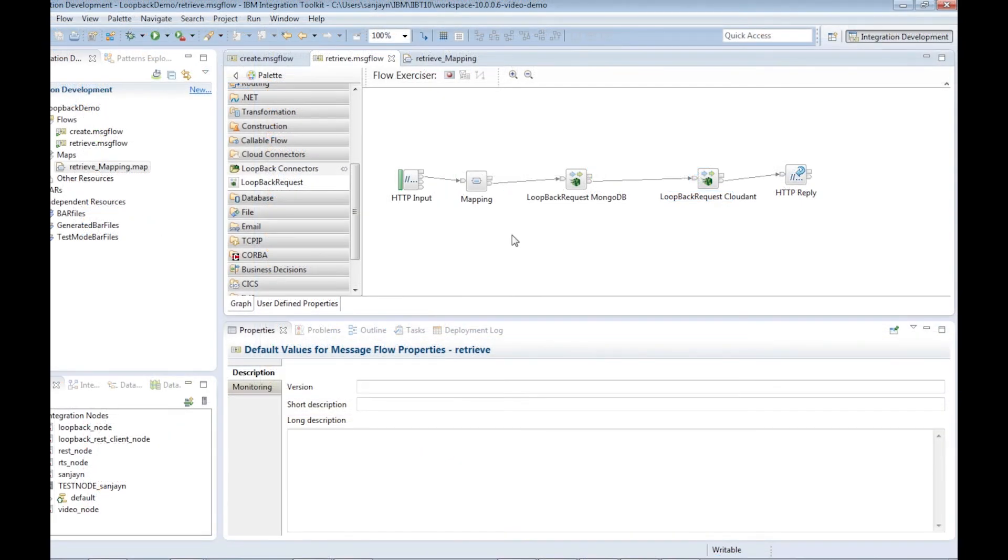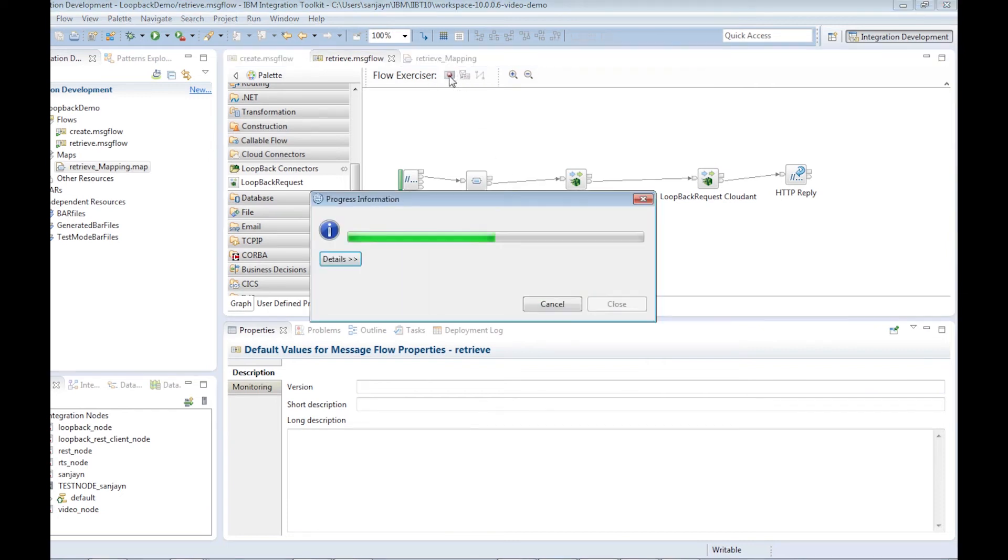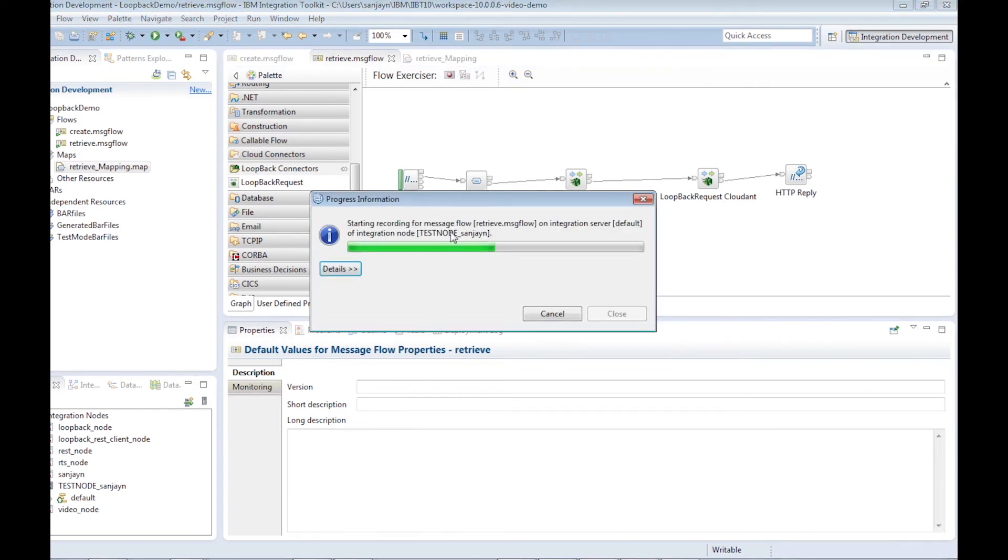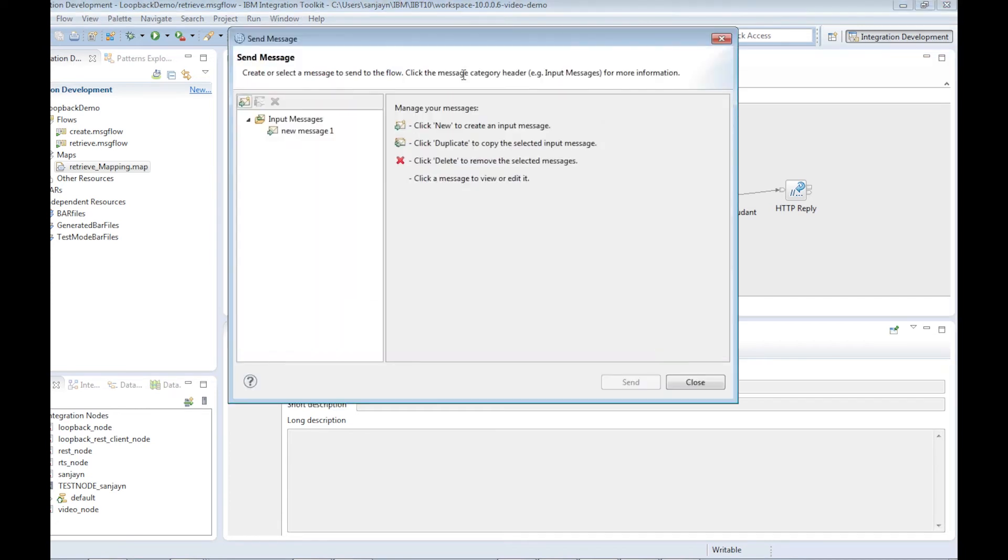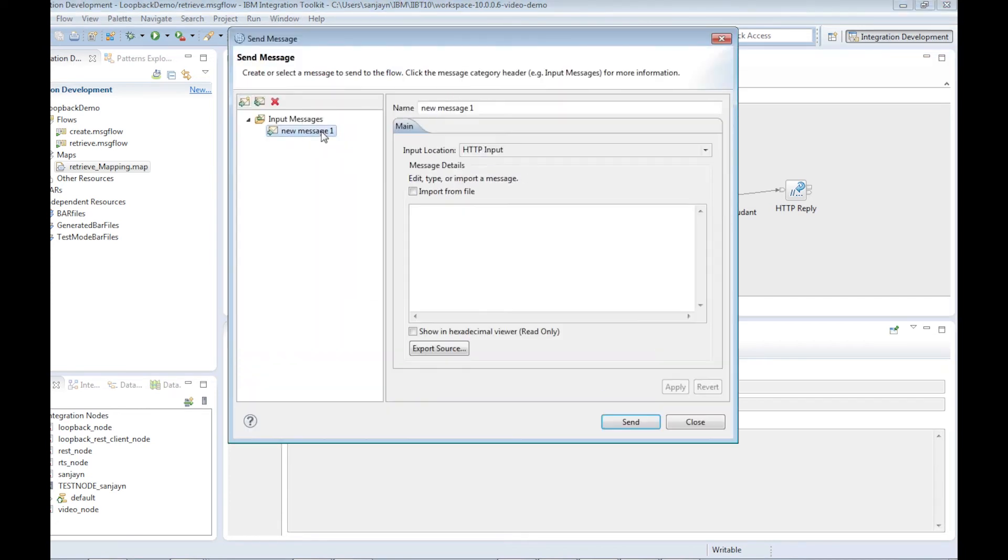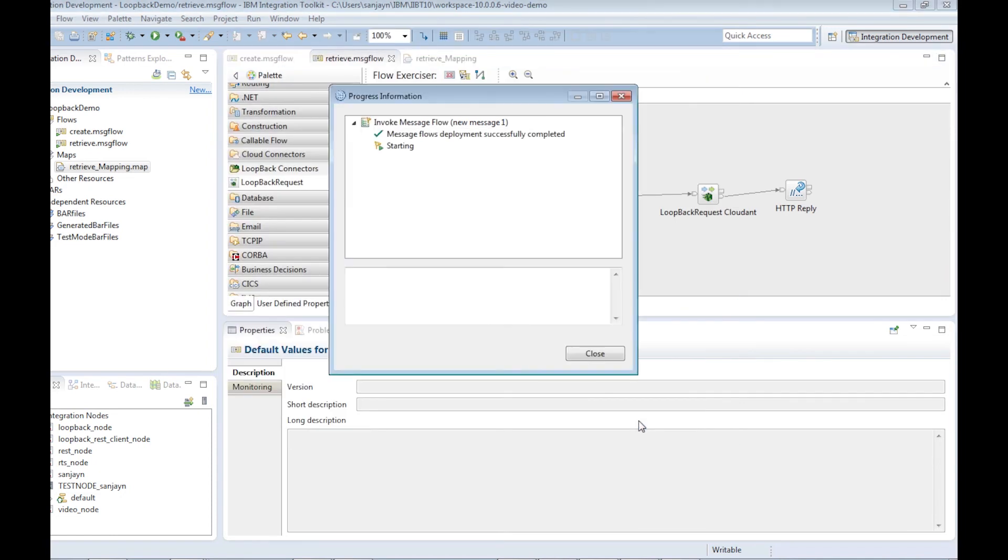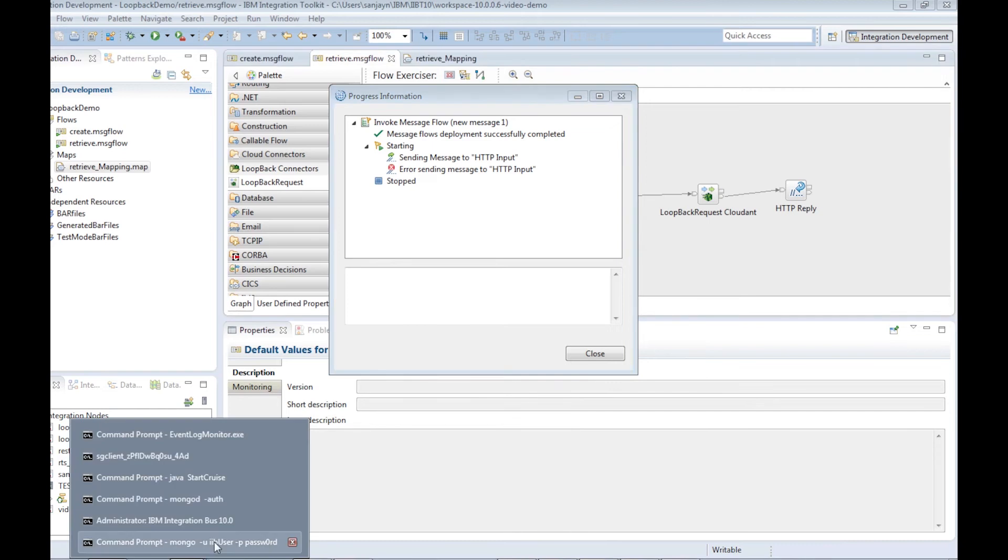When we send a message through the flow, we see that the insert into the Cloudant database failed. An error was reported in the syslog. I can see in the error that the address field was required but it was not in the input message that was used to insert into the Cloudant database.